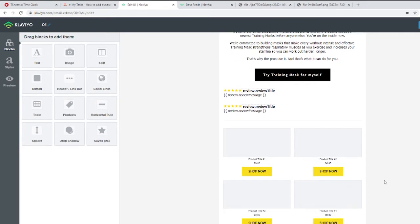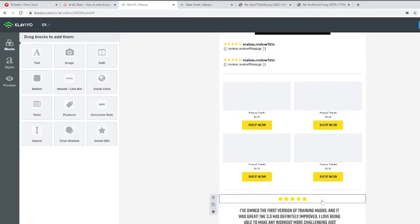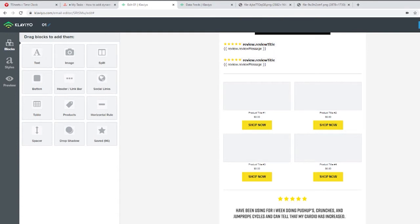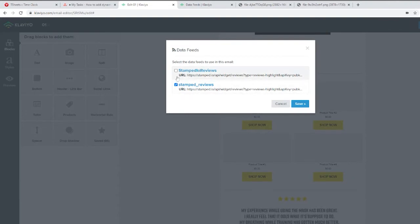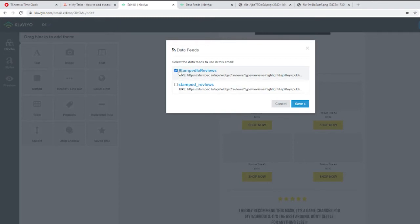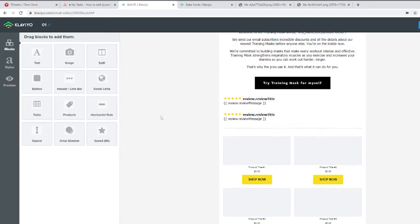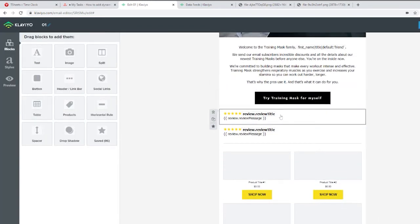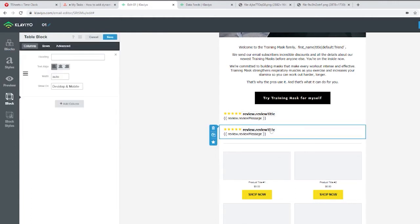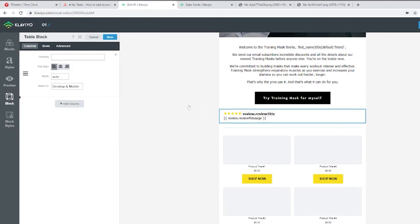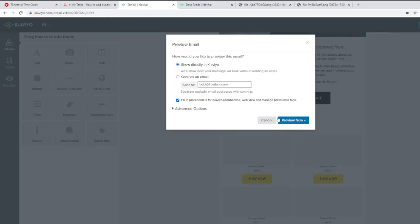Now we have the block created in our email — it looks the same. The last thing to do is click at the bottom of the page where it says Data Feed, make sure we are using the right data feed — in this case the new one we just created — change to that one, remove the old one, and save.